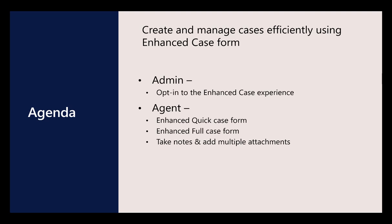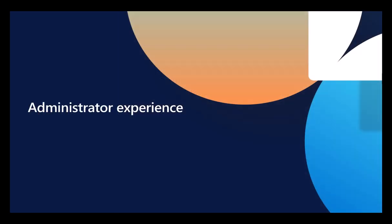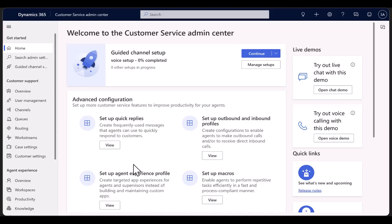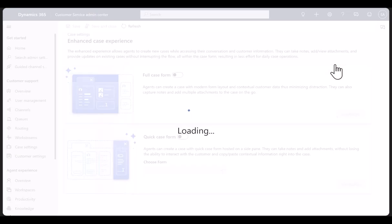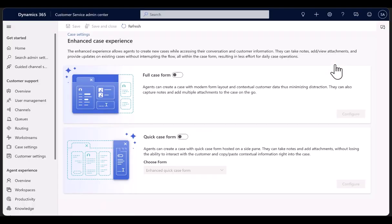We will cover both the agent and the admin experience. Administrator can opt in to the Enhanced Case Form by navigating to Customer Service Admin Center, Case Settings, Enhanced Case Experience.